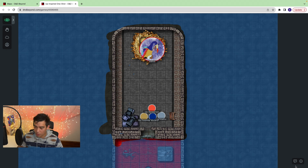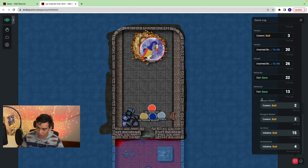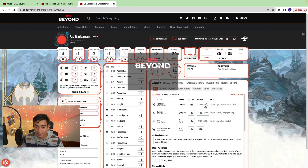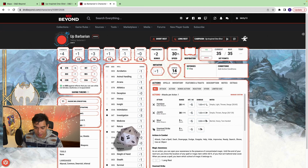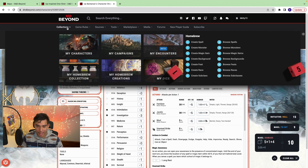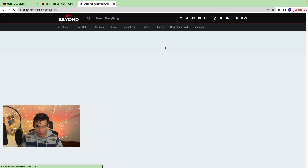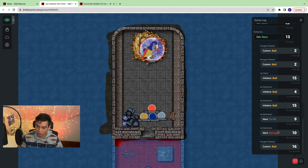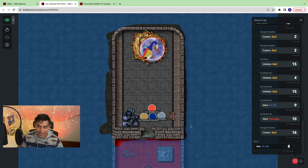In the bottom right corner, you have your game log. A glaring thing that's missing is you can't roll within Maps. To roll, I need to open up a character sheet in a different tab. But when I roll for initiative for the barbarian, it will show up in the bottom corner. For the DM, the only way to roll is to go into your encounters, open one up, and roll from there — and that roll will show up in your game log. That is basically all you can do in Maps at the moment.